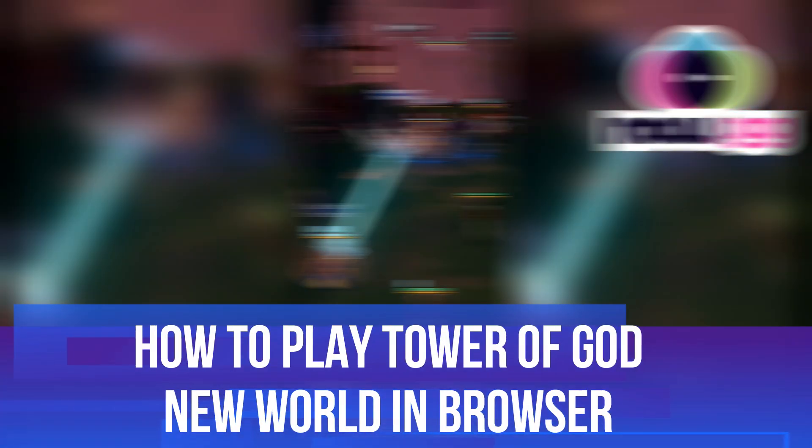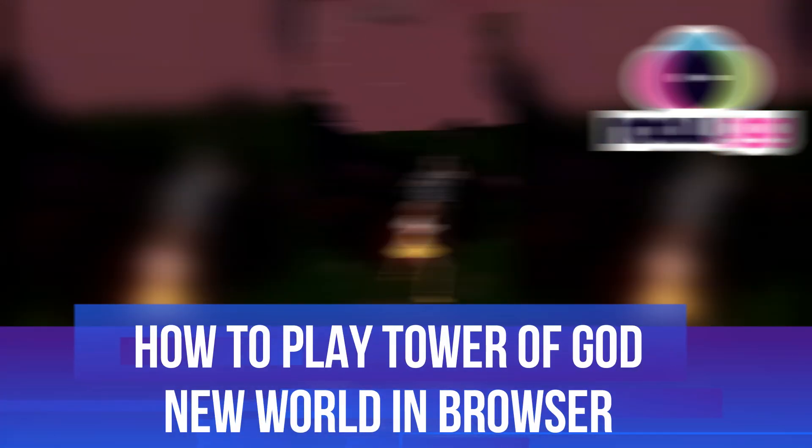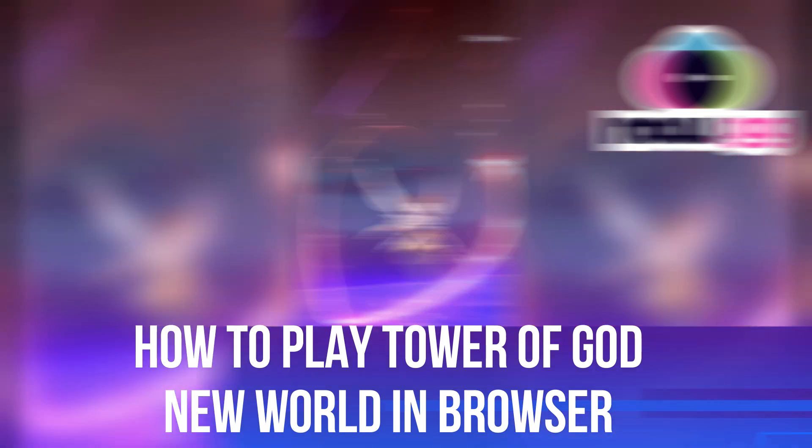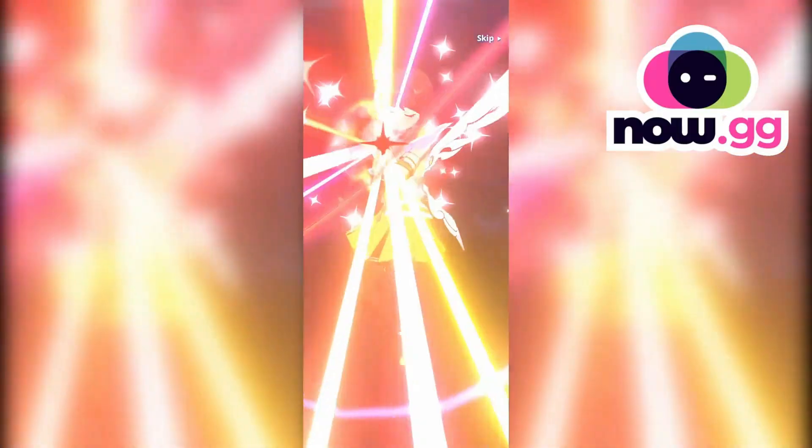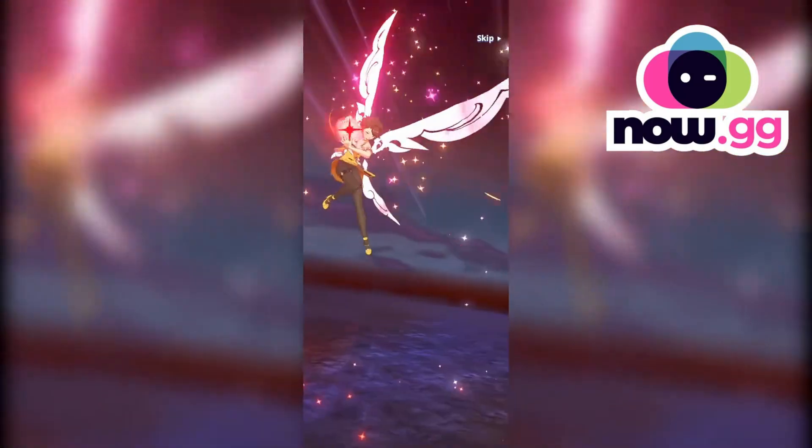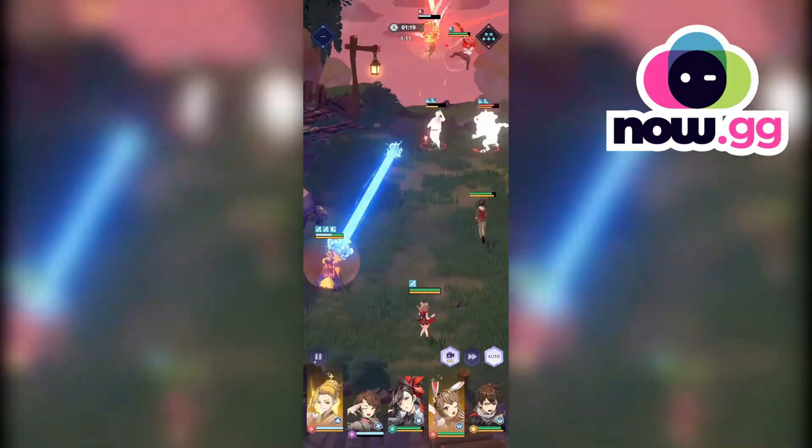In this video, I will show you how to play Tower of God New World on your browser without downloading anything by using the website now.gg. So with that being said, let's jump straight into it.